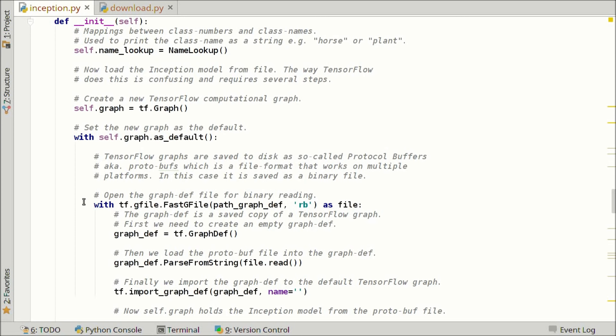We open the graph definition file downloaded from the internet using a TensorFlow function. First we create an empty GraphDef object, then load the protobuf file into it using the parse_from_string function with file read. Finally, we import the GraphDef to the default TensorFlow graph — the new graph we created. This graph now holds the Inception model from the protobuf file. In my opinion, this is a mess — it's something you can only do if you copy source code from somebody else, and it really should be reduced to just one line of code.